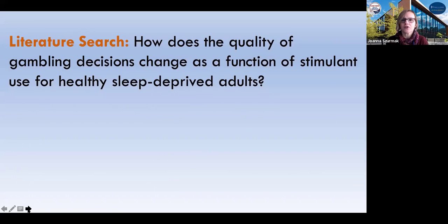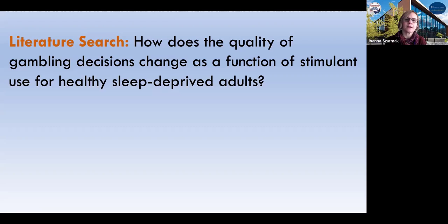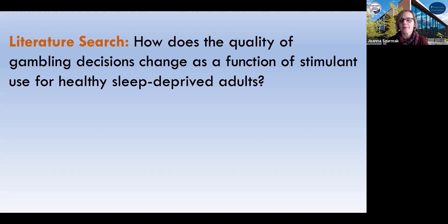So our question now looks like this: How does the quality of gambling decisions change as a function of stimulant use for healthy sleep-deprived adults? So why are we looking at stimulant use? Well, we know that the quality of sleep — at least we hypothesize — is going to change or make the quality of the decisions possibly worse. And we know that stimulant use can improve or at least speed up cognitive function. So we want to see whether or not gambling decisions change when we give our participants a stimulant after they've been sleep-deprived. So we have a fairly tight, fairly precise question that we're dealing with right now.